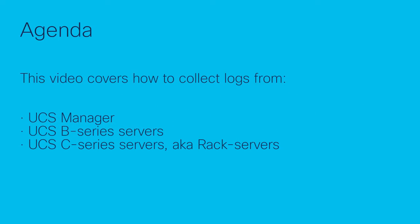This video covers how to collect logs from UCS Manager, UCS B-Series Servers, and UCS C-Series Servers, also known as RAC Servers.